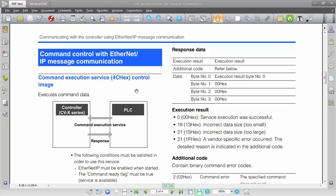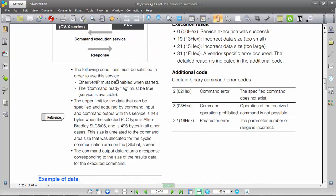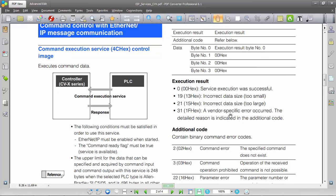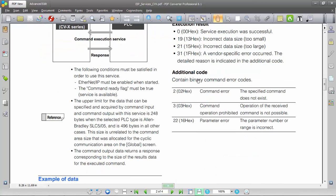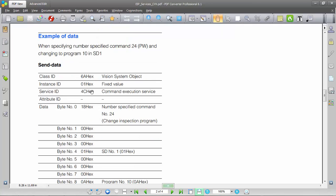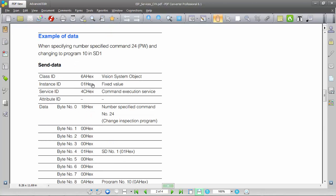Here's the section from the manual for the EtherNet/IP message service for control command execution. Hex code 4C is going to be the custom service. We're going to receive four bytes — the receive information will contain any additional code information like command error or command operation prohibited. The send information will vary depending on the command you're executing, so you'll need to refer to the user manual to find out which command parameters are needed.